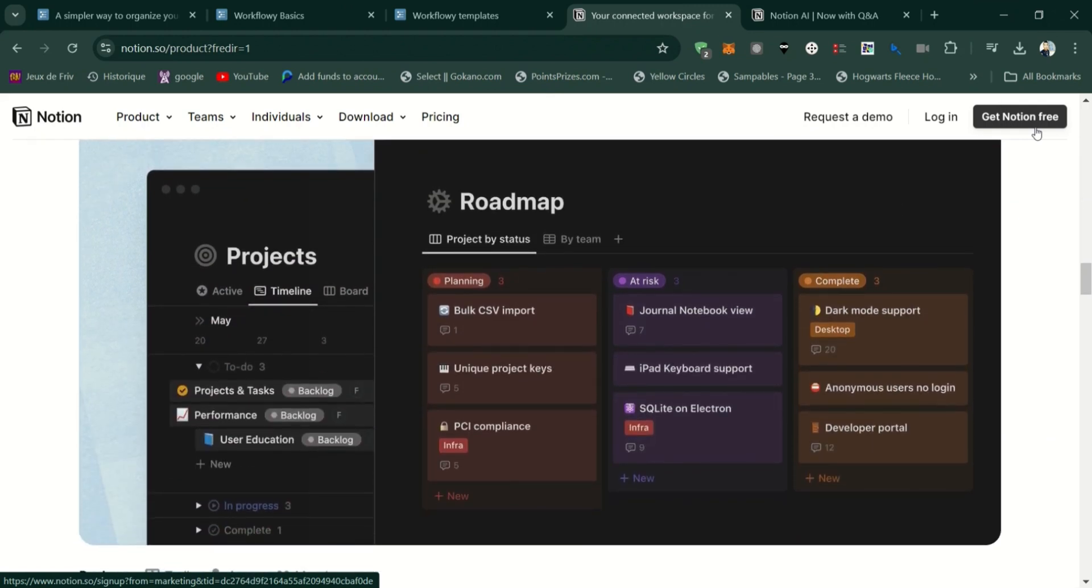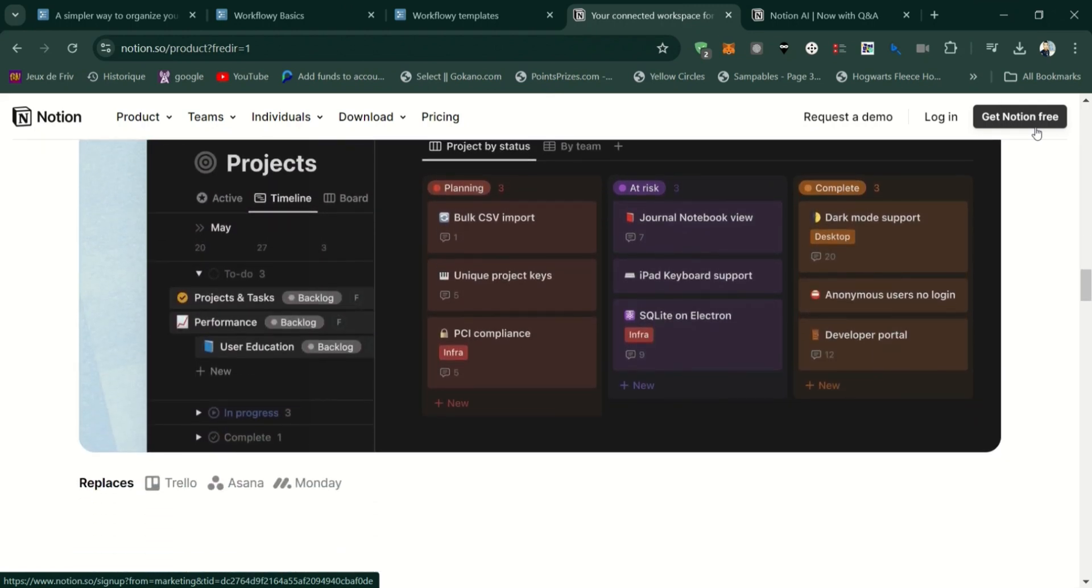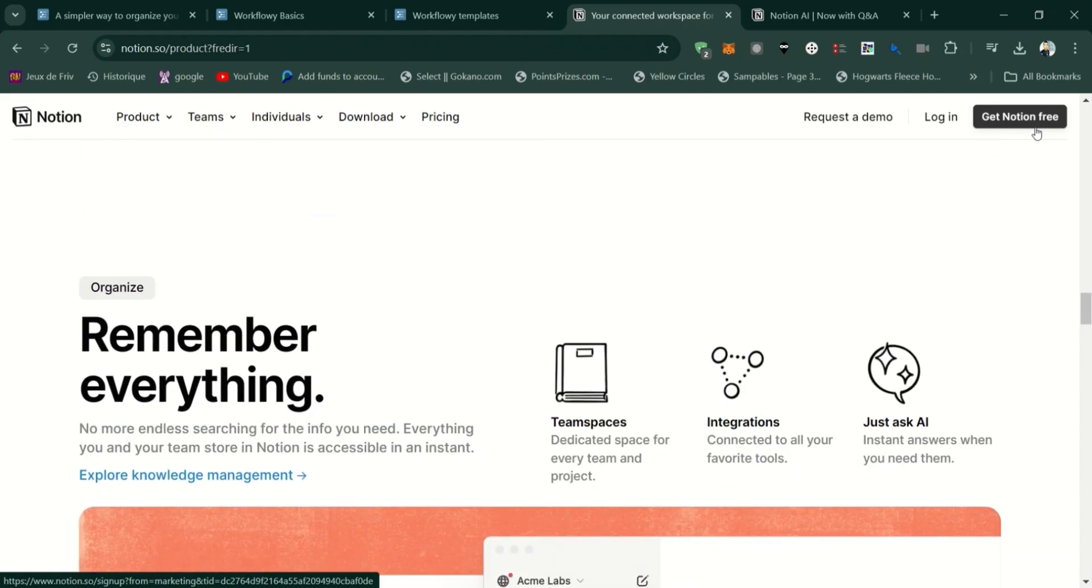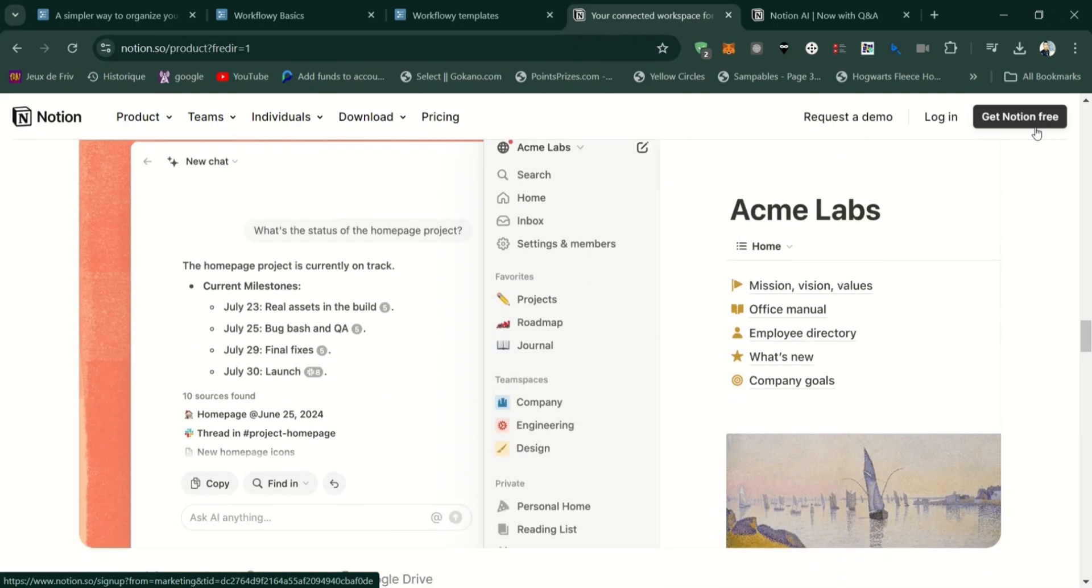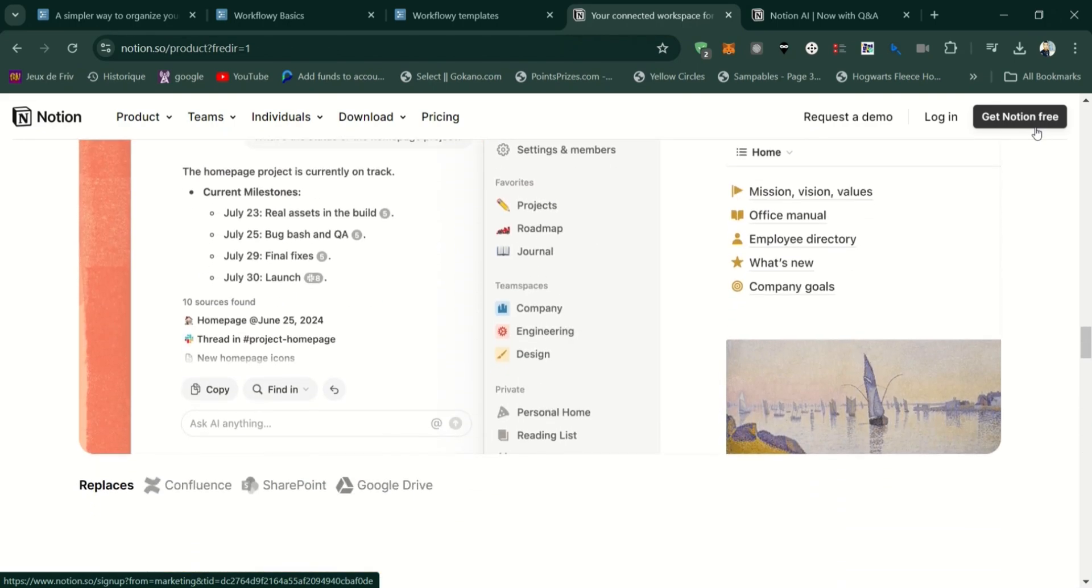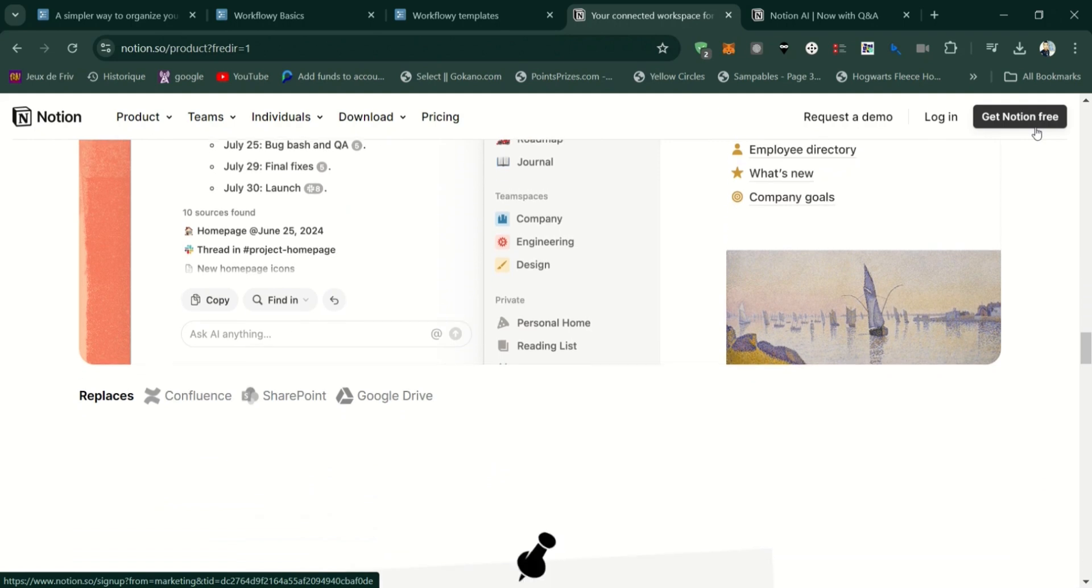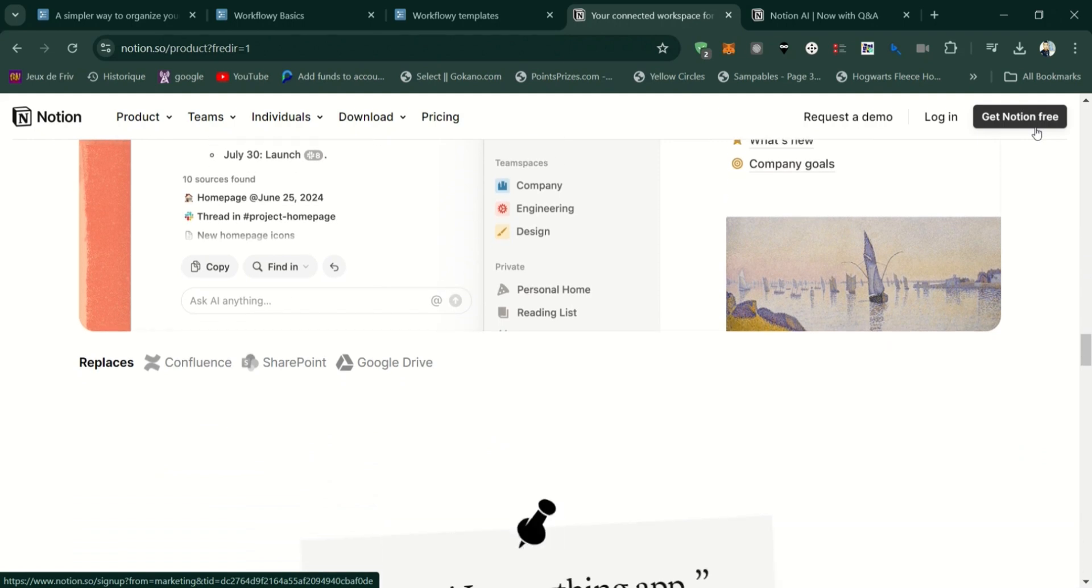Highly customizable pages and templates, enabling you to design your workspace exactly how you want. Great for collaboration, with real-time editing, comments, and shared pages, making it ideal for teams.